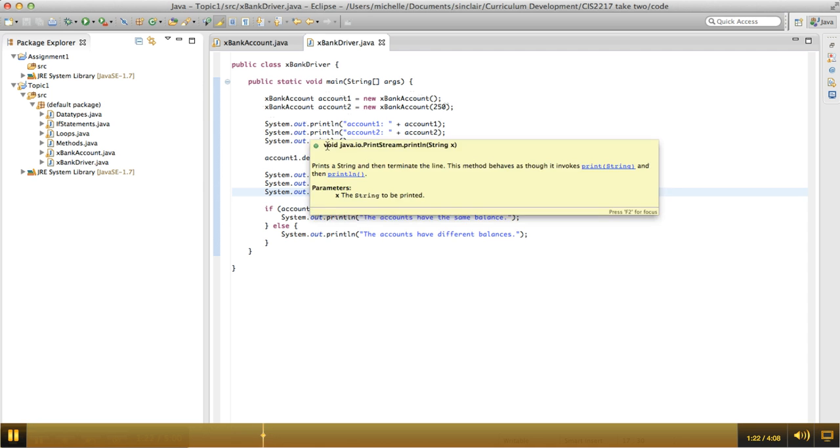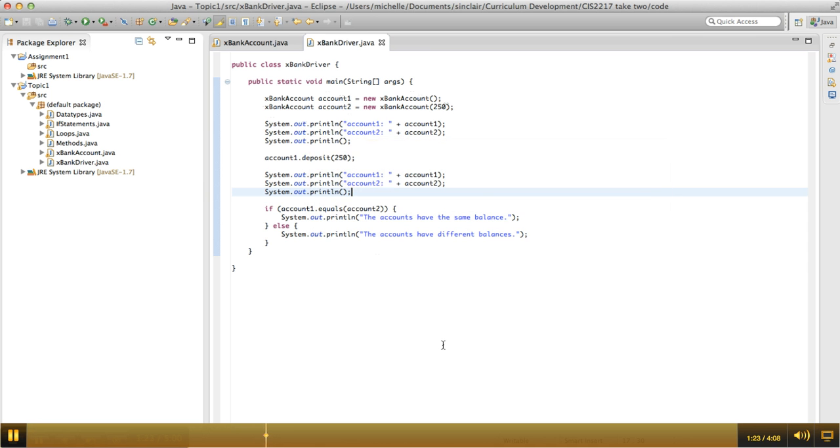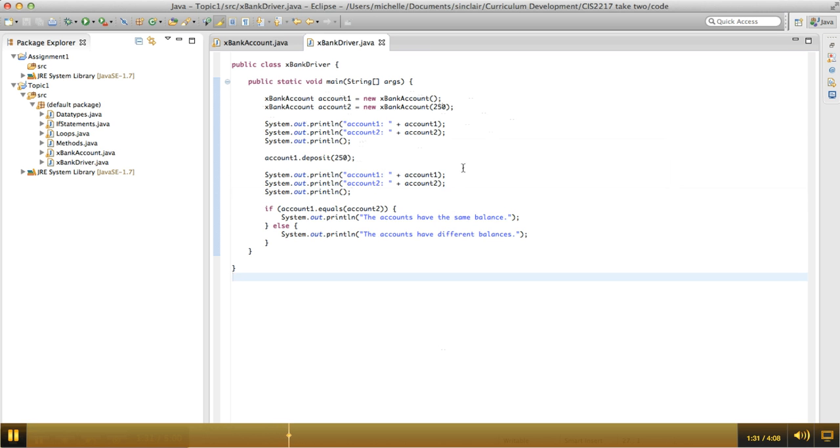And then we print out the two accounts, and then we deposit 250 dollars into the first account. So theoretically, now both accounts should have the same amount of money.